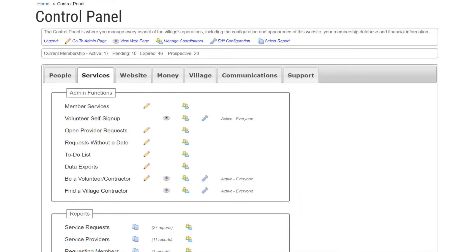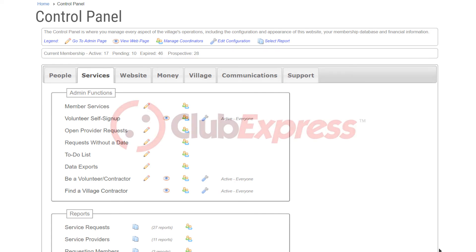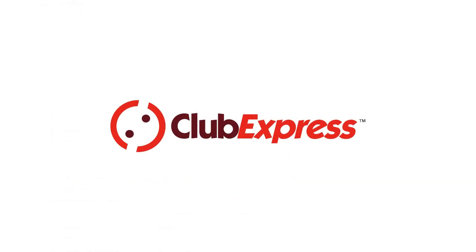So now you have an overview of the Club Express tools and features available for administering an Aging in Place village. Please watch the companion videos for tutorials that go into detail on how to add, edit, and administer the data about your village and its services. Thanks for watching and we'll see you in the next video.